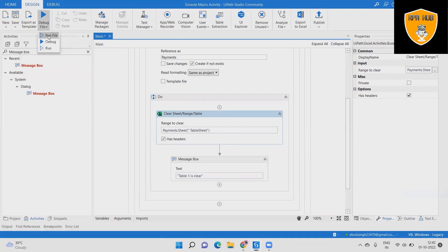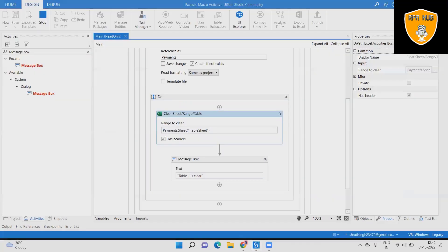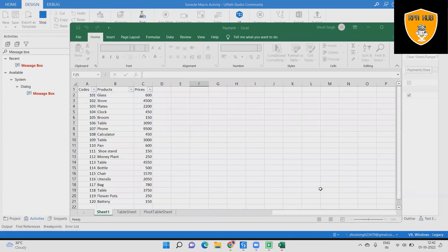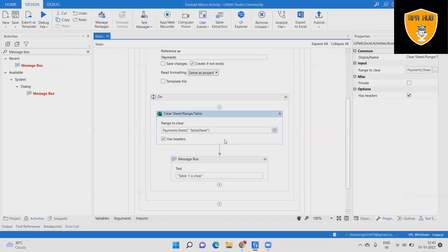Step 13: We see that the table is cleared in the table sheet in Excel, and the message is shown. The output has been generated successfully — the range, sheet, and table are all cleared successfully. Hope this helps you understand how to use the Clear Sheet/Range/Table activity in UiPath.